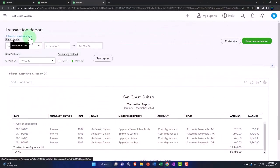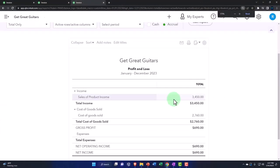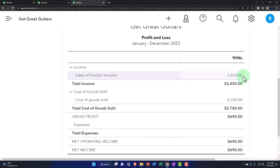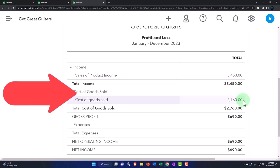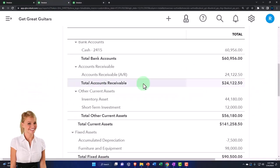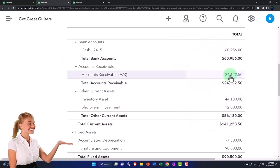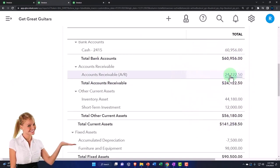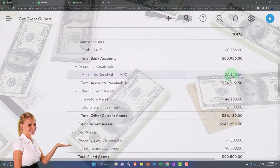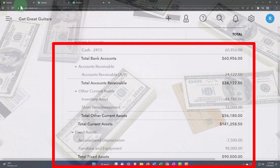The impact on the profit and loss: since this is the only transaction, we can see clearly that sales went up by the sales price, cost of goods sold—the expense—went up by the cost of the goods we sold, and gross profit is the difference between the two. Accounts receivable also needs to be broken out not just by date but by who owes us the money.